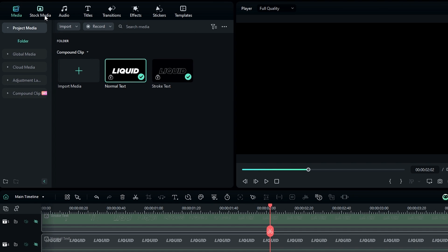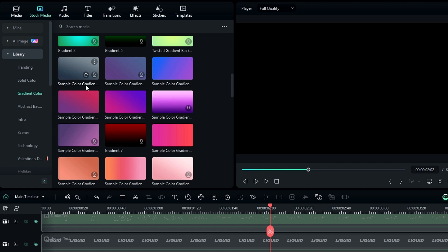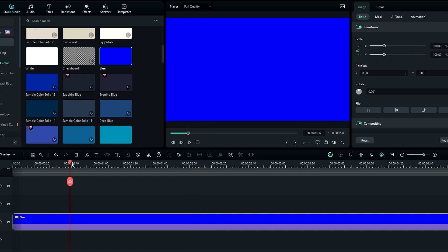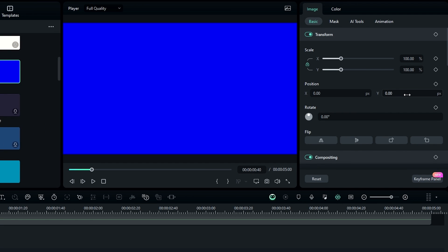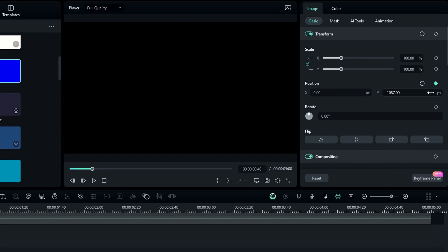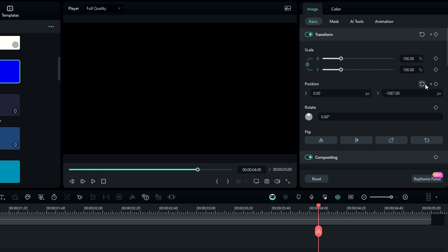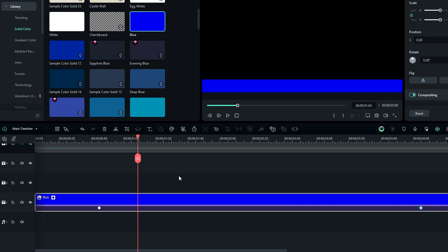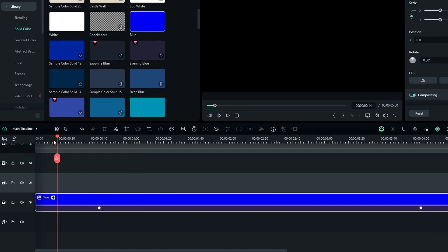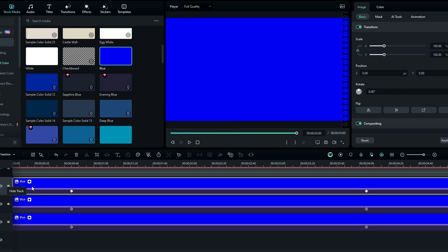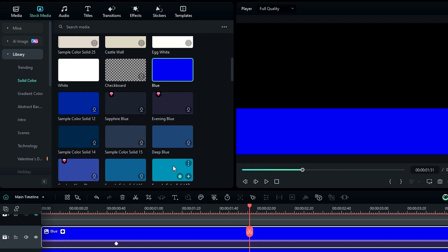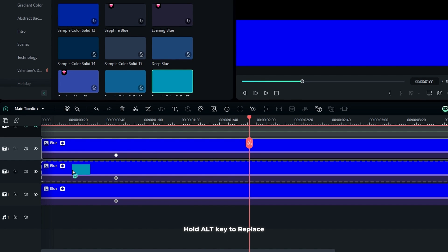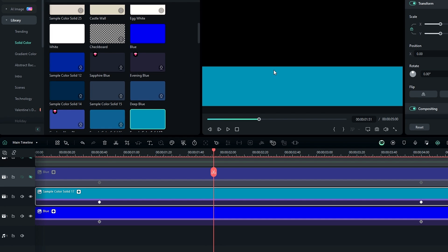Now we need to create our liquid waves. First add a color layer from stock media — you can pick any solid or gradient color you like. I select blue and add it to the timeline. Then I add a slide-up animation by creating a keyframe at the bottom, going about 4 seconds forward, and bringing the layer up. I take two copies of this layer and replace their colors — a light blue — by holding the Alt key and dropping the new color on top of each layer.